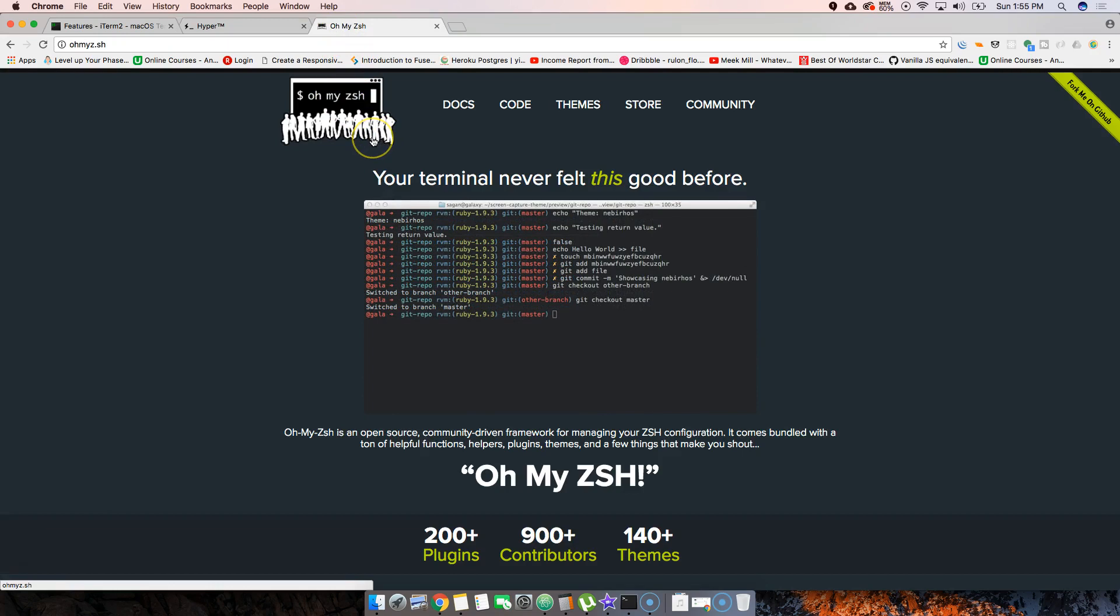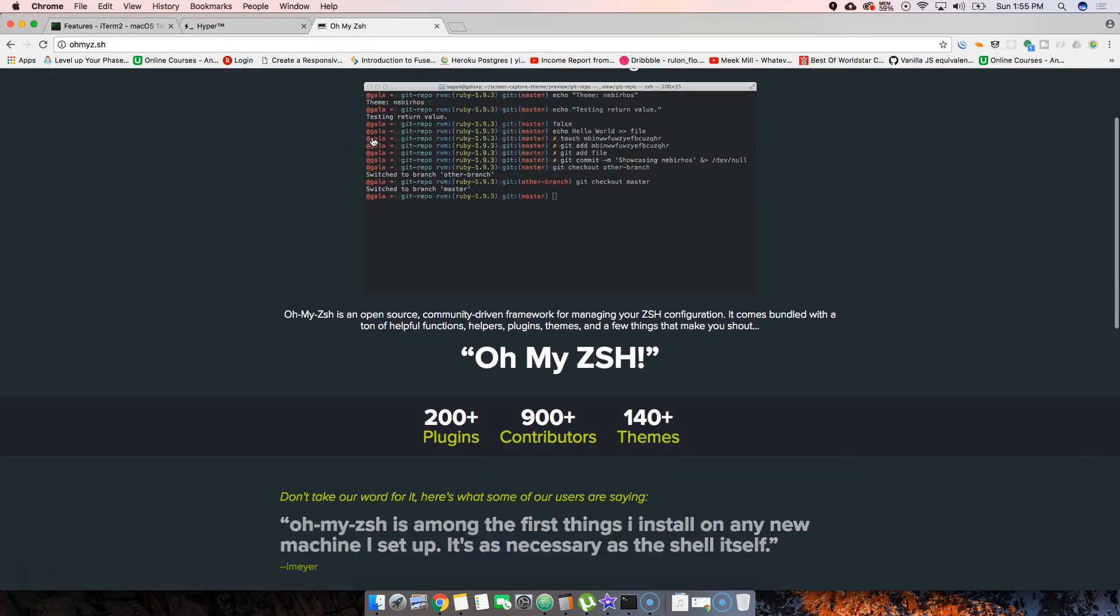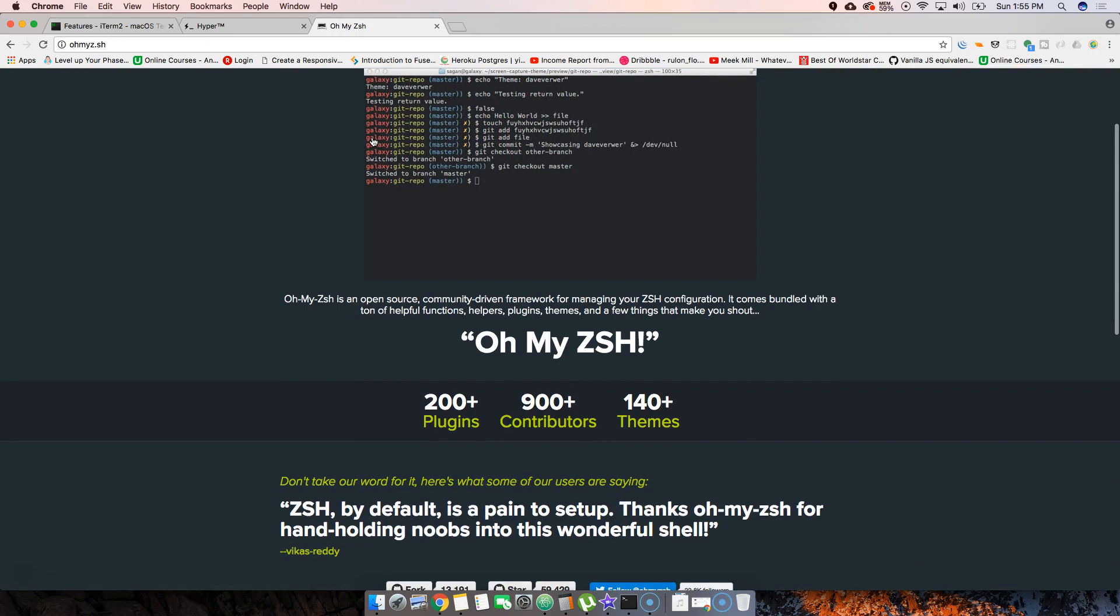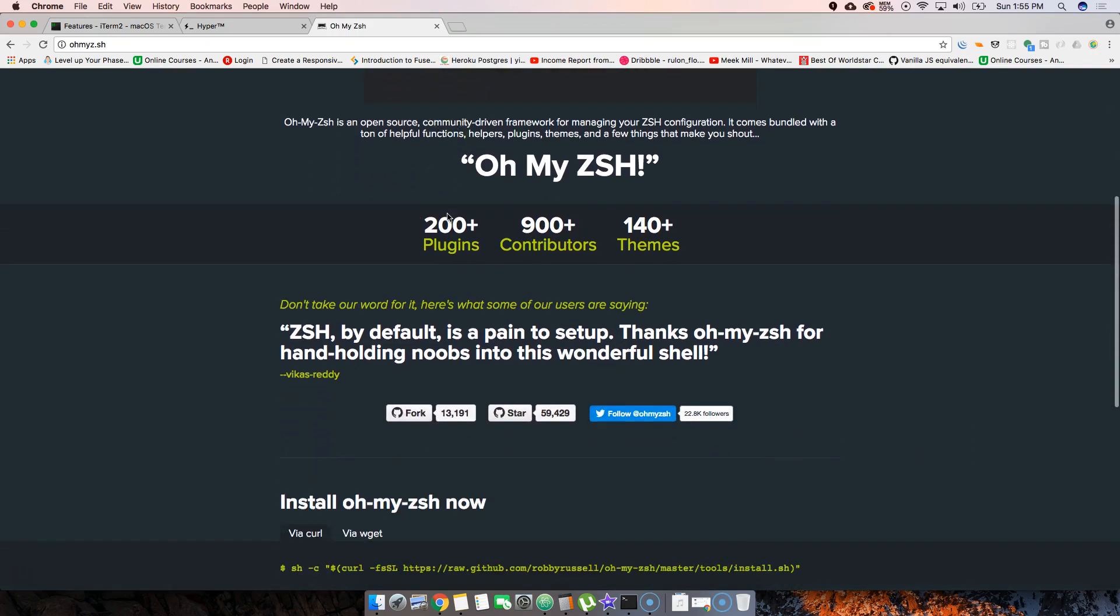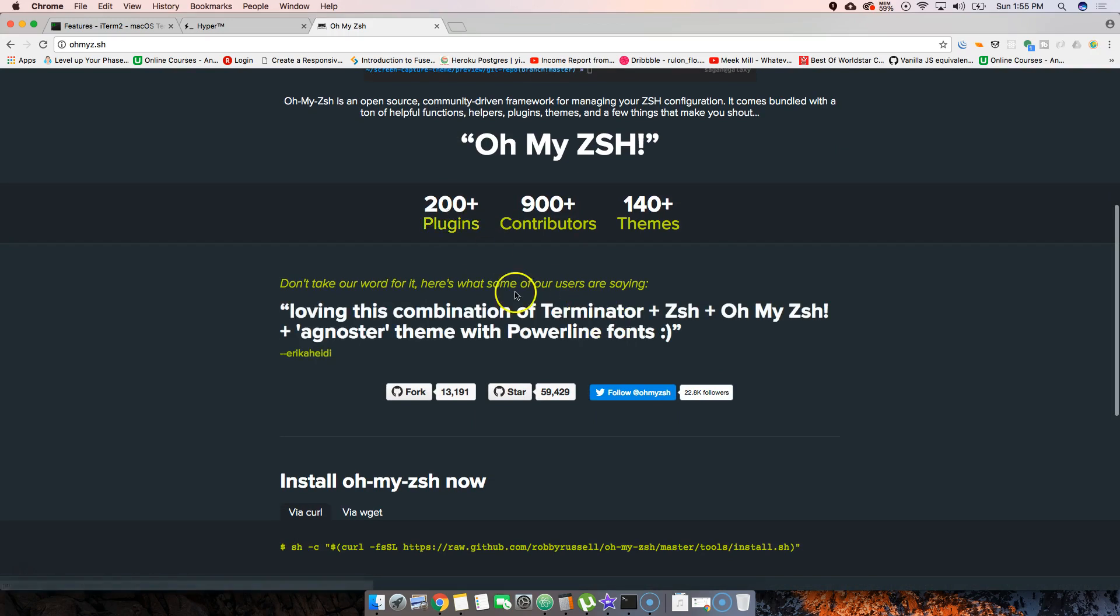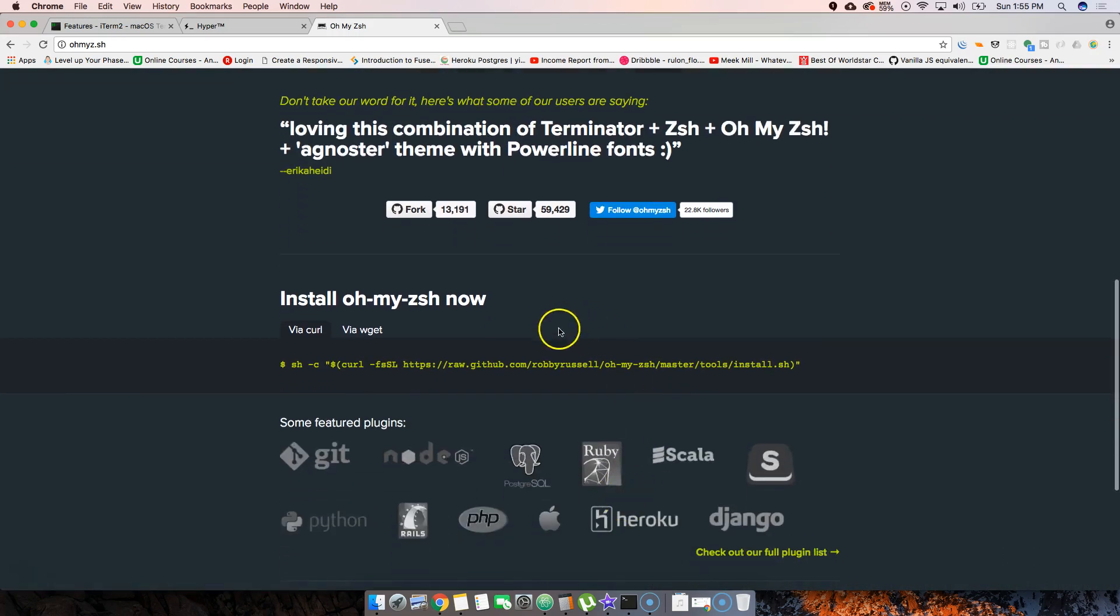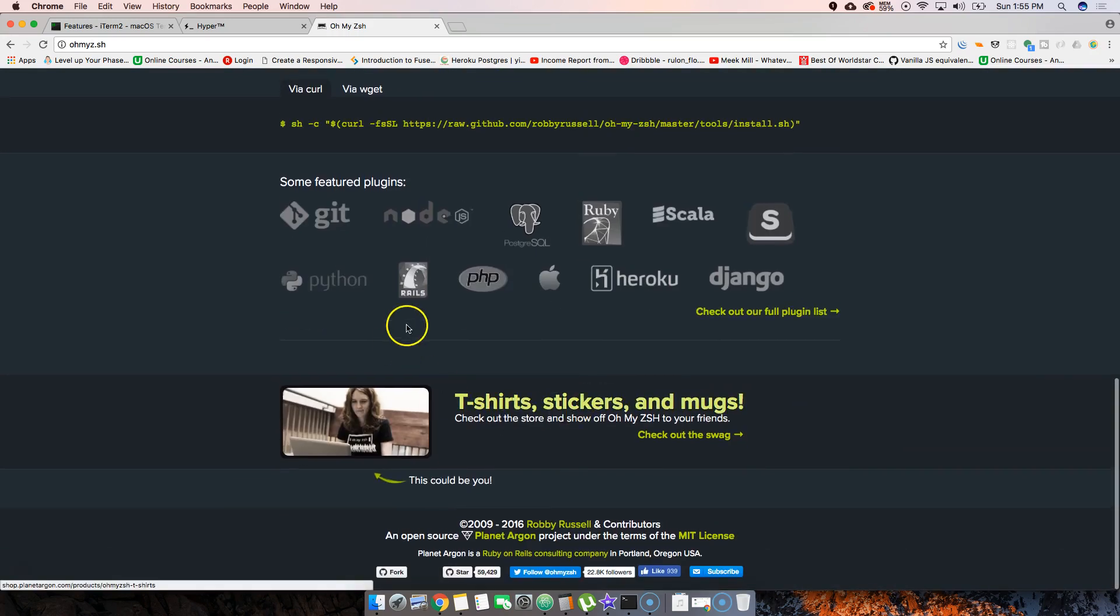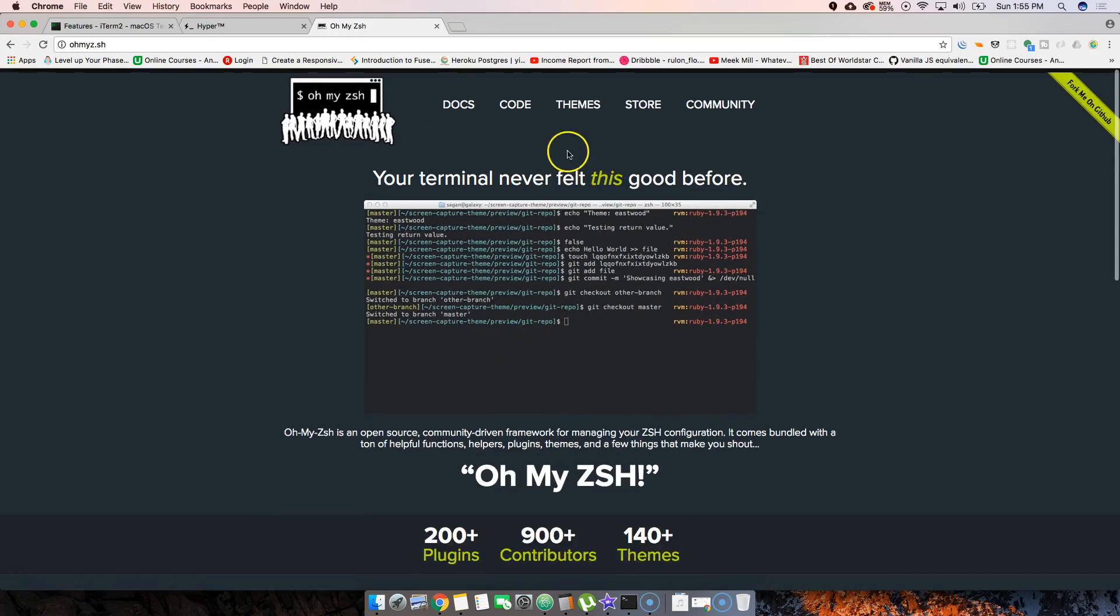ZSH is pretty much an addition to your terminal. It's in reality just adding a few extra features that you didn't have on your terminal. This is cool - a lot of people like using it. You have plugins, a whole bunch of stuff you can use.